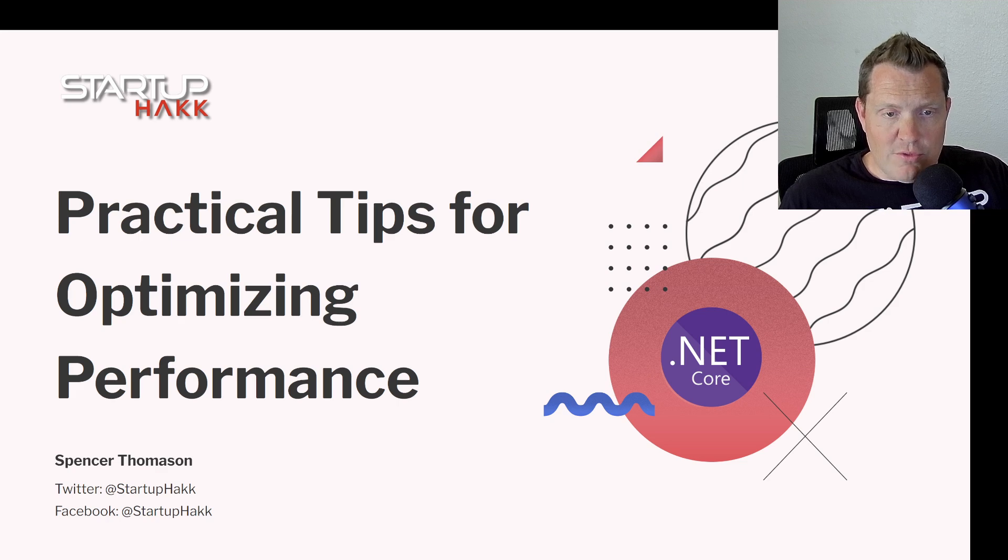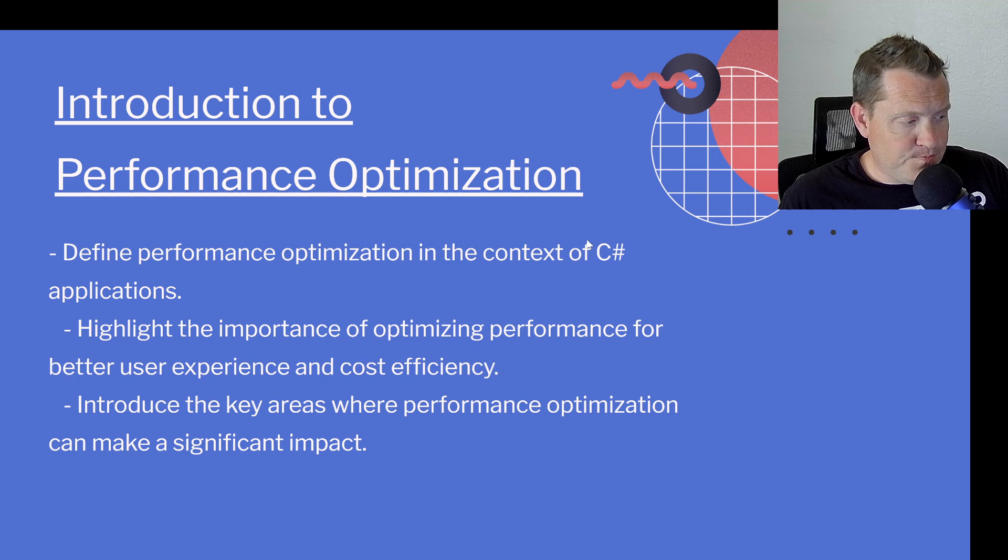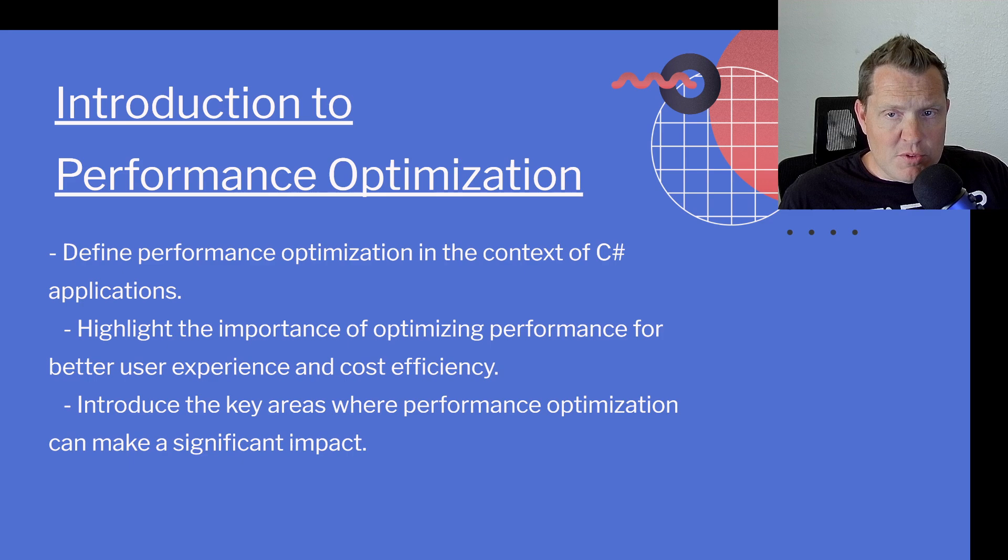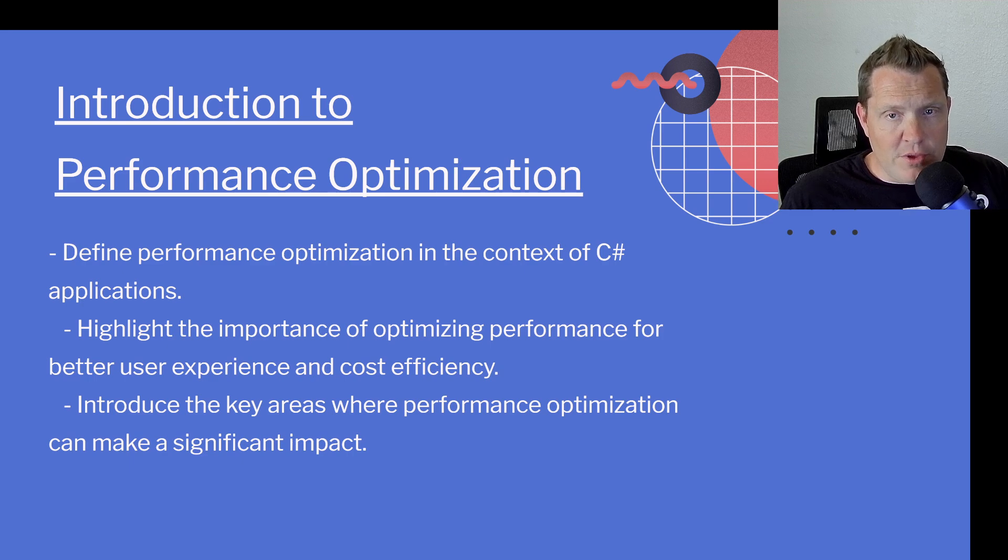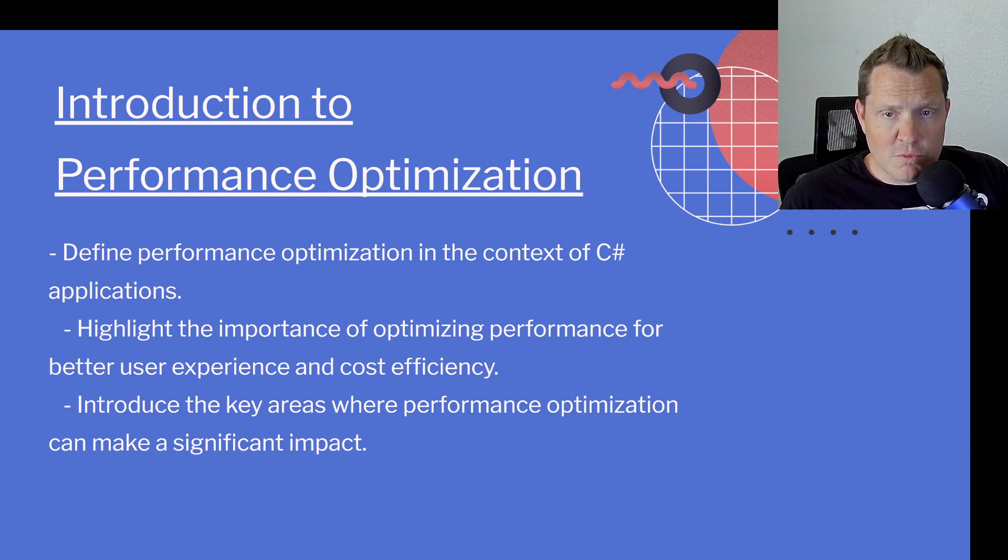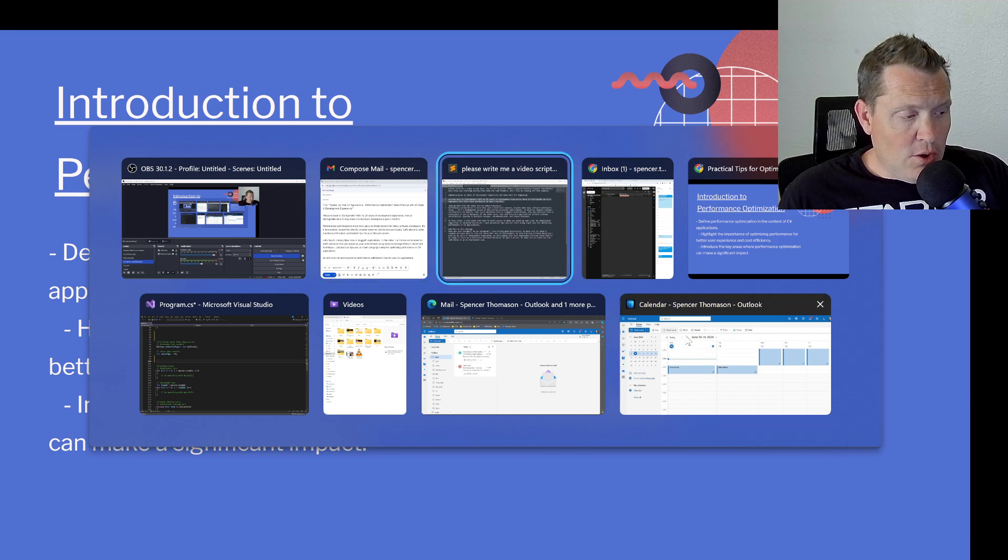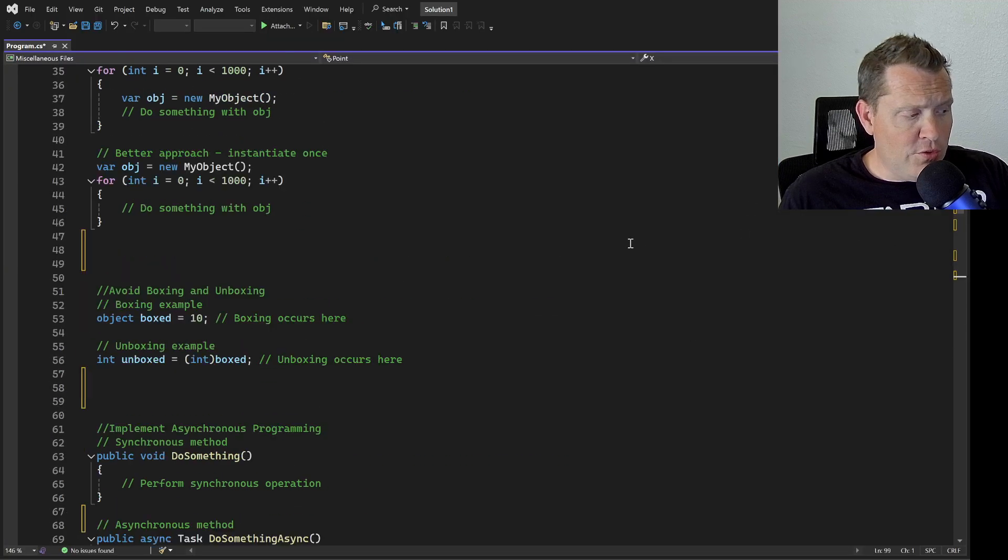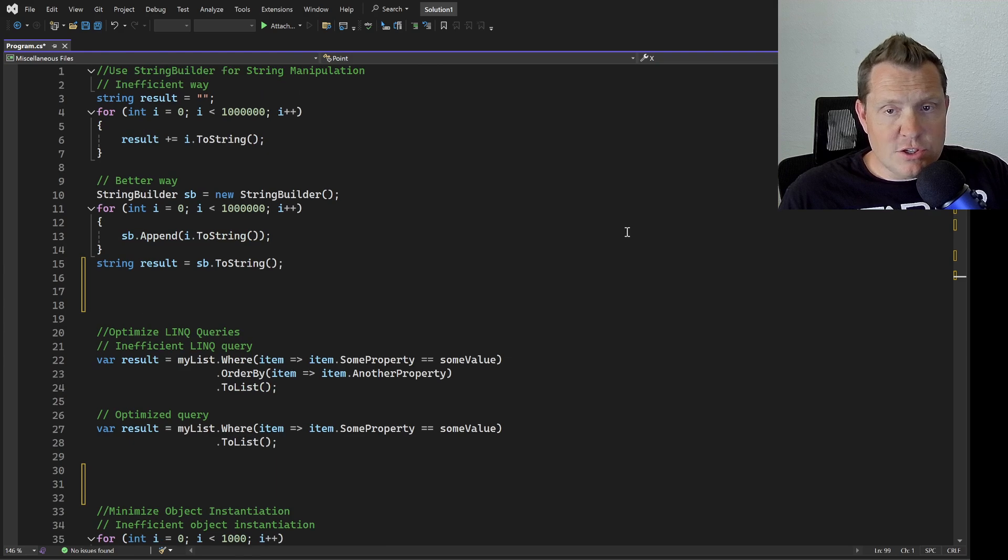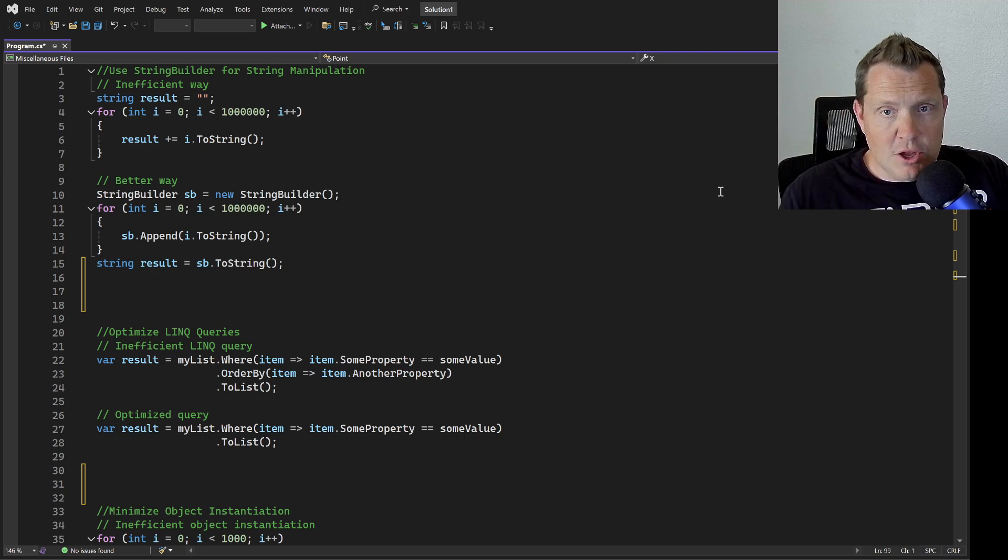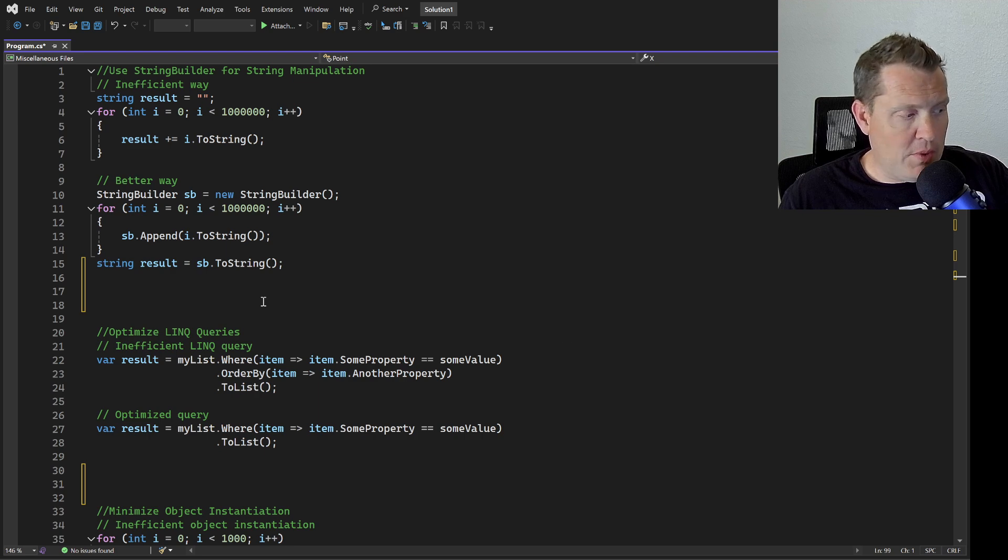We want to talk about what defines performance optimization in the context of a C-Sharp application. We're going to highlight the importance of optimizing performance for better user experience and cost efficiencies. Make sure that you always download these code samples because we have hundreds of different code samples because we love to train software developers here at Startup Hack.